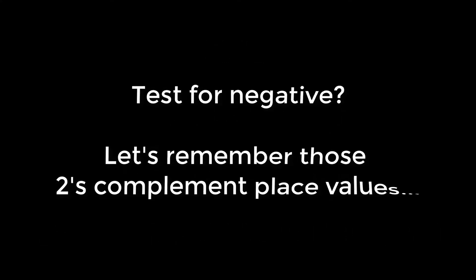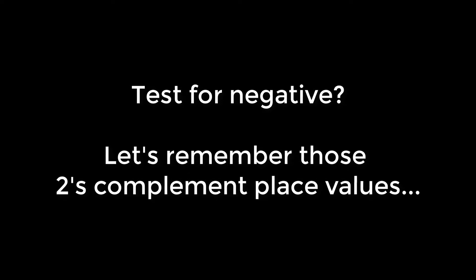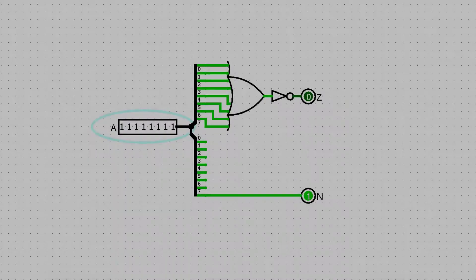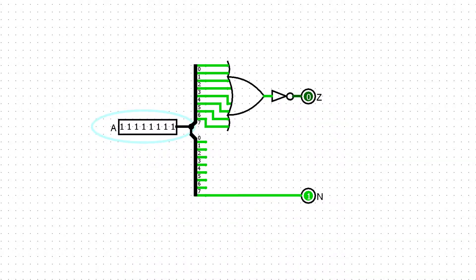Testing whether a number is negative is also easy. If we recall our understanding of two's complement we can see that negative numbers will always have the topmost bit set and positive numbers will always have it unset. So our is negative signal can just be the topmost bit.